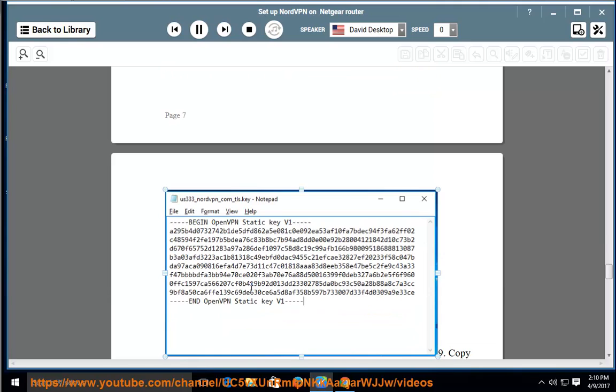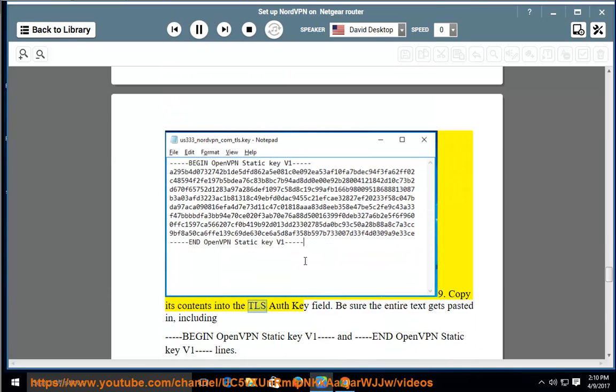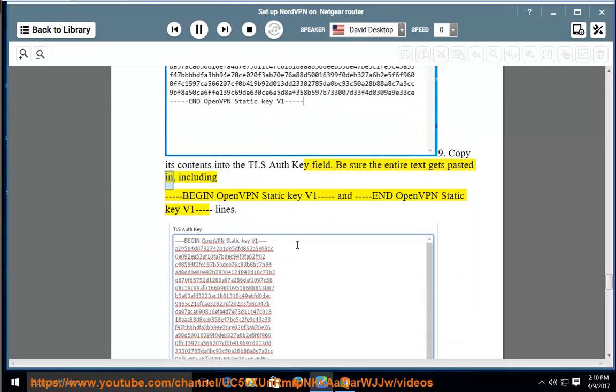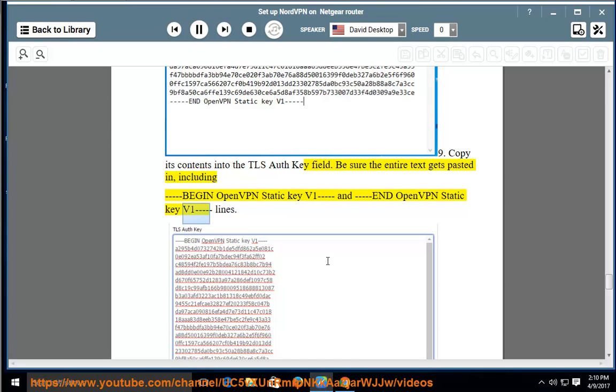9. Copy its contents into the TLS Auth Key field. 10. Be sure the entire text gets pasted in, including BEGIN OpenVPN Static key V1 and END OpenVPN Static key V1 lines.